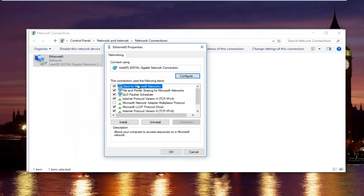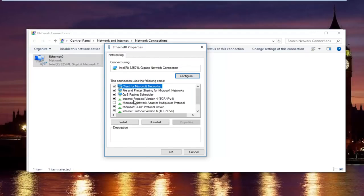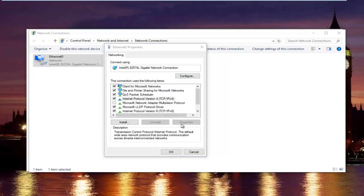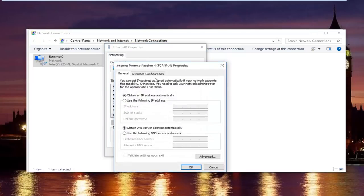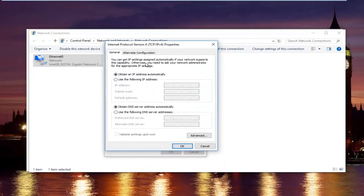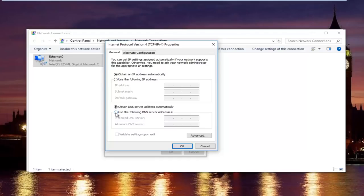In this new window, you want to left click on internet protocol version 4. So left click on it once. And then left click on properties right here. Now at the bottom where it says obtain DNS server address automatically, left click on the selection underneath that says use the following DNS server address.